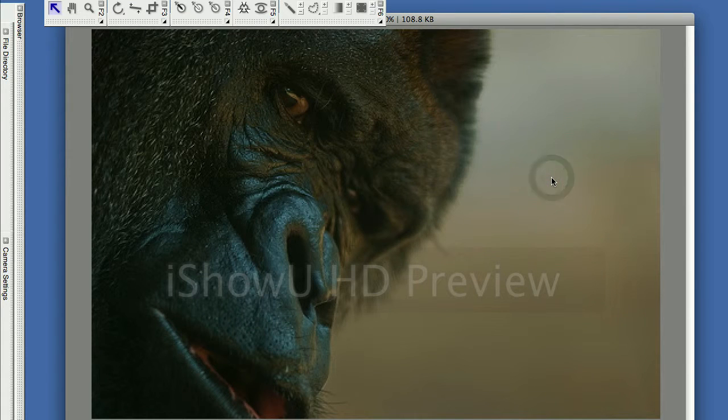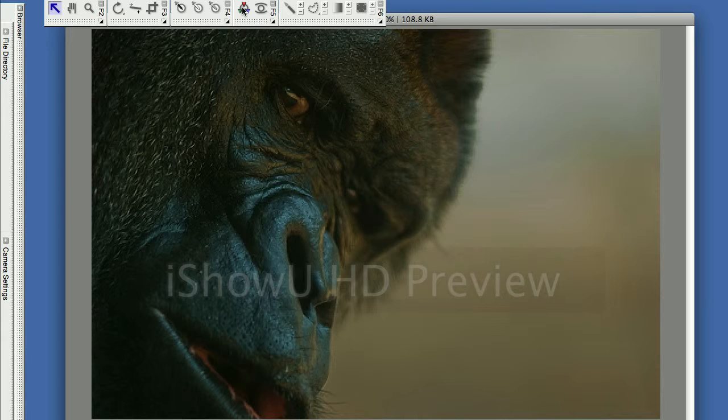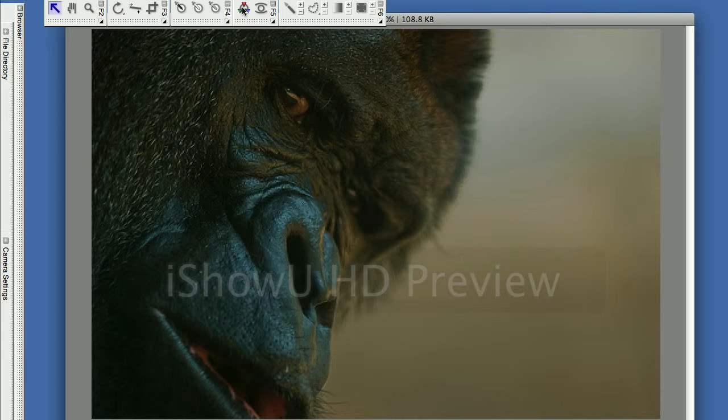Hi, I'm going to show you how to do a couple quick things in Capture NX that I did to this Gorilla. I'm going to desaturate the muzzle because the blue there is not really a natural color on a Gorilla. So I'm going to use a control point to desaturate the muzzle. I'm also going to desaturate and lighten up the whites of the Gorilla's eyes. And I'm going to crop the Gorilla.